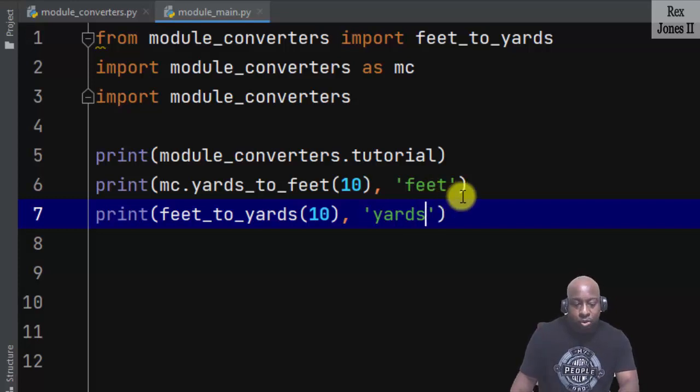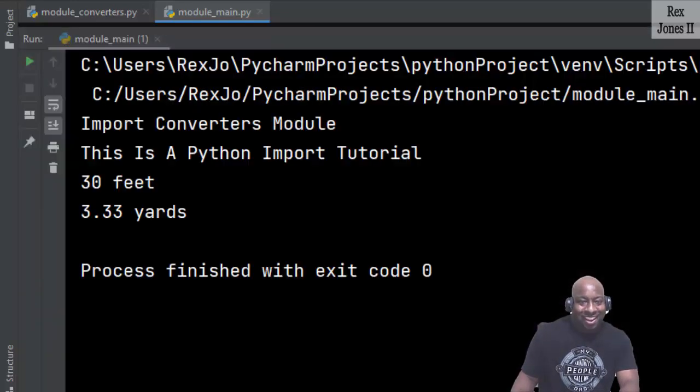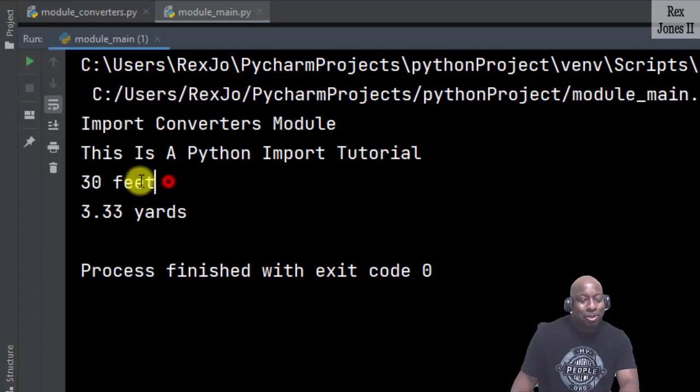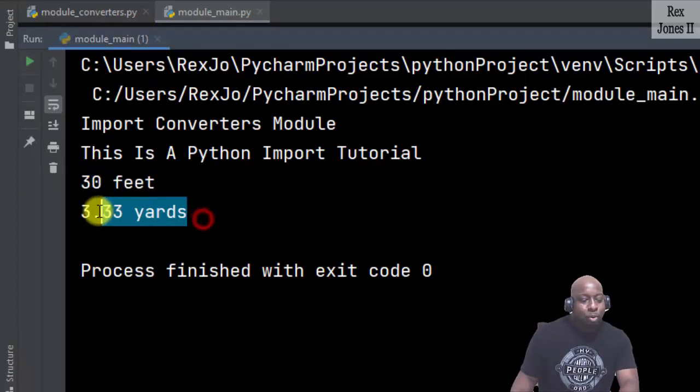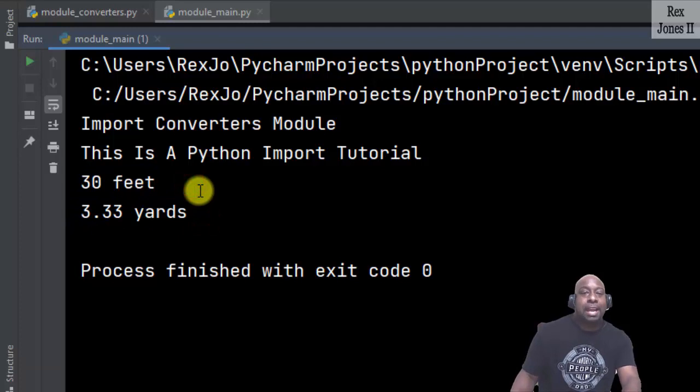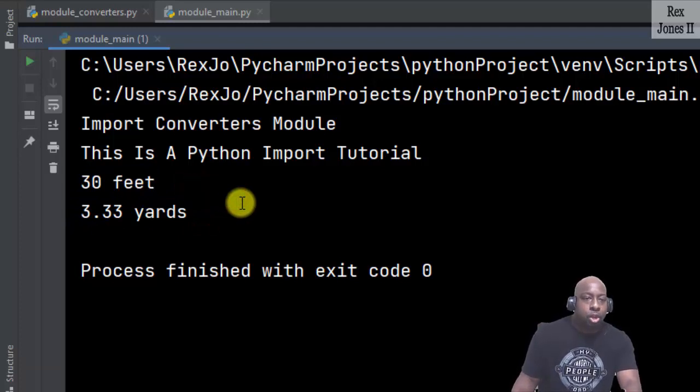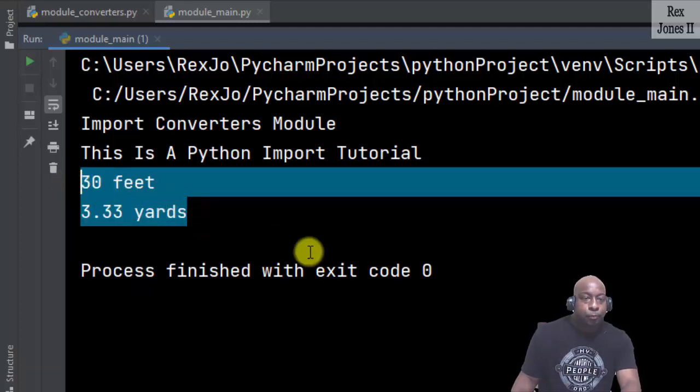Let's run and the console shows 30 feet and 3.33 yards. It's the same, it's equal to each other.